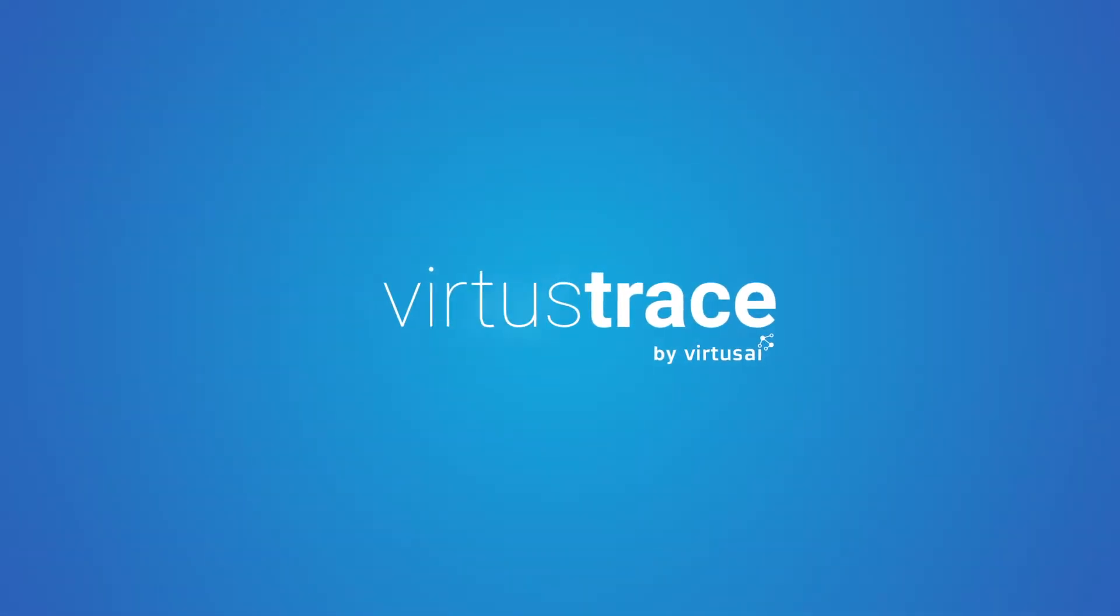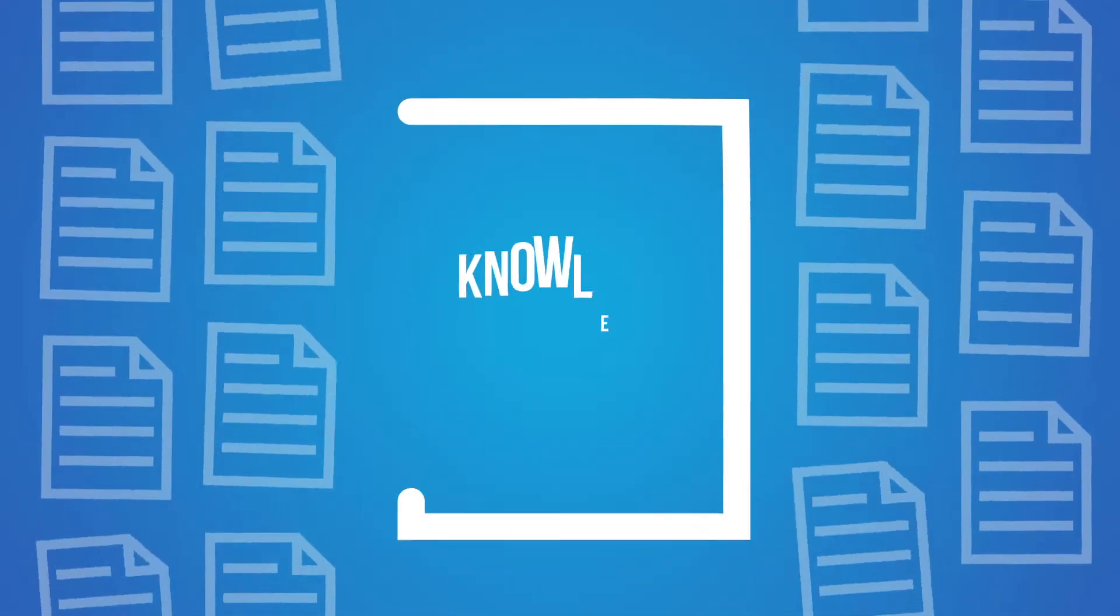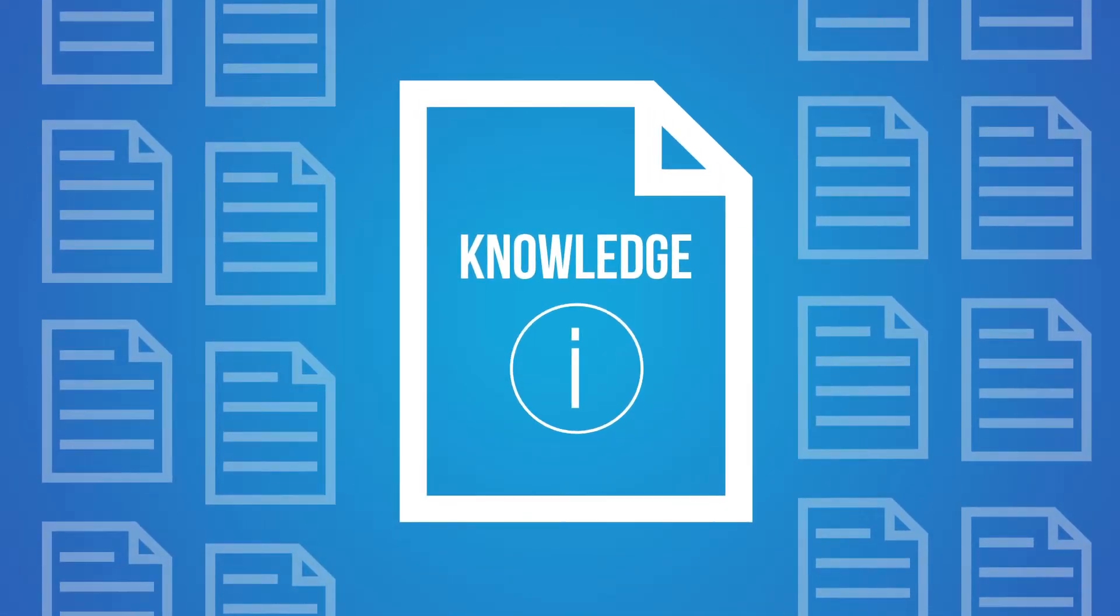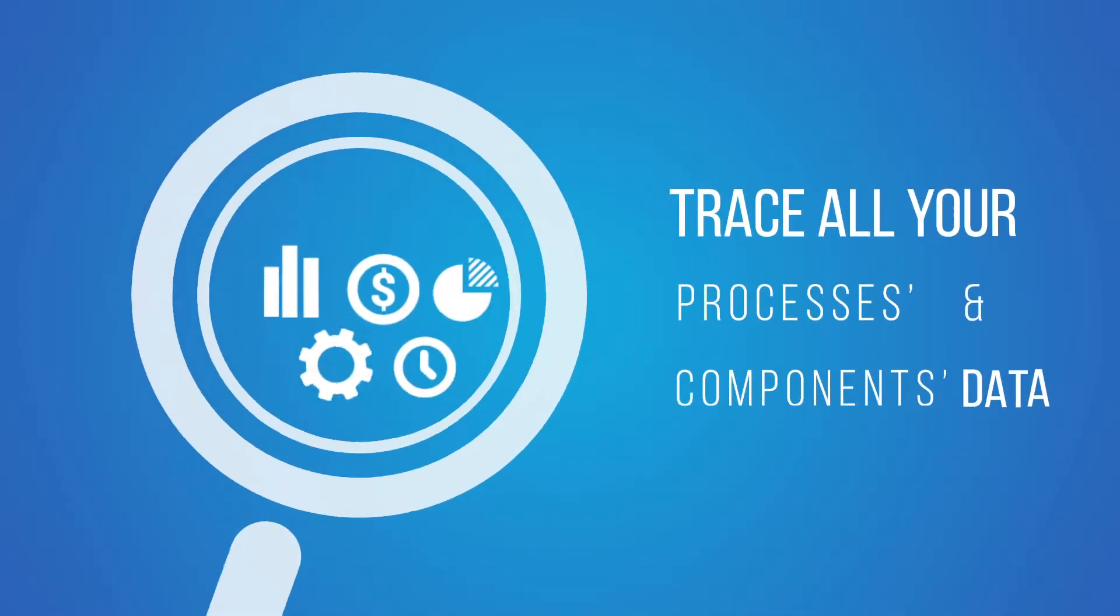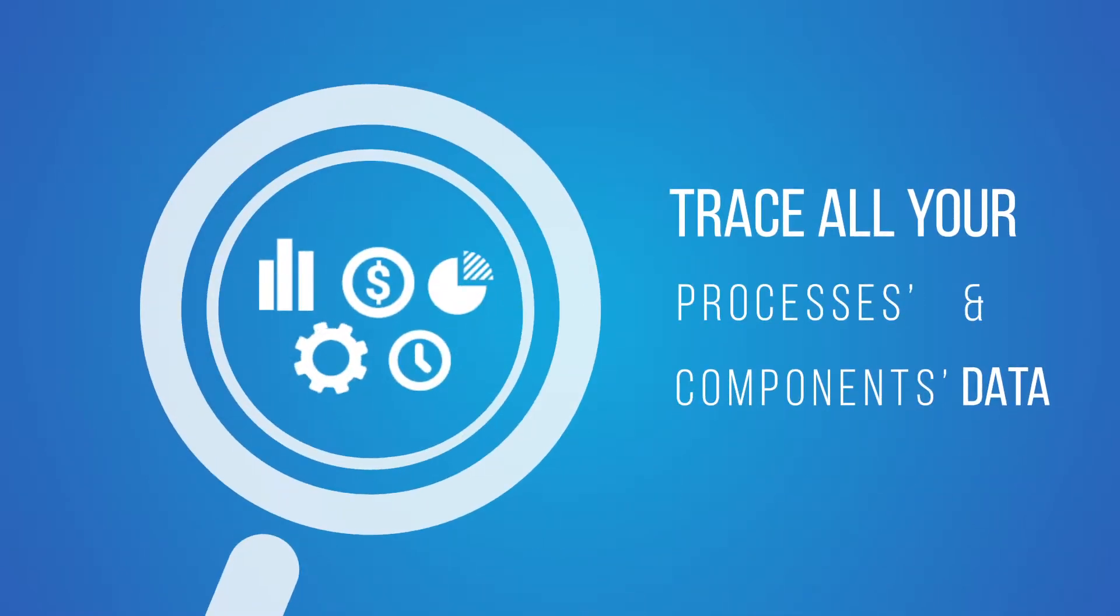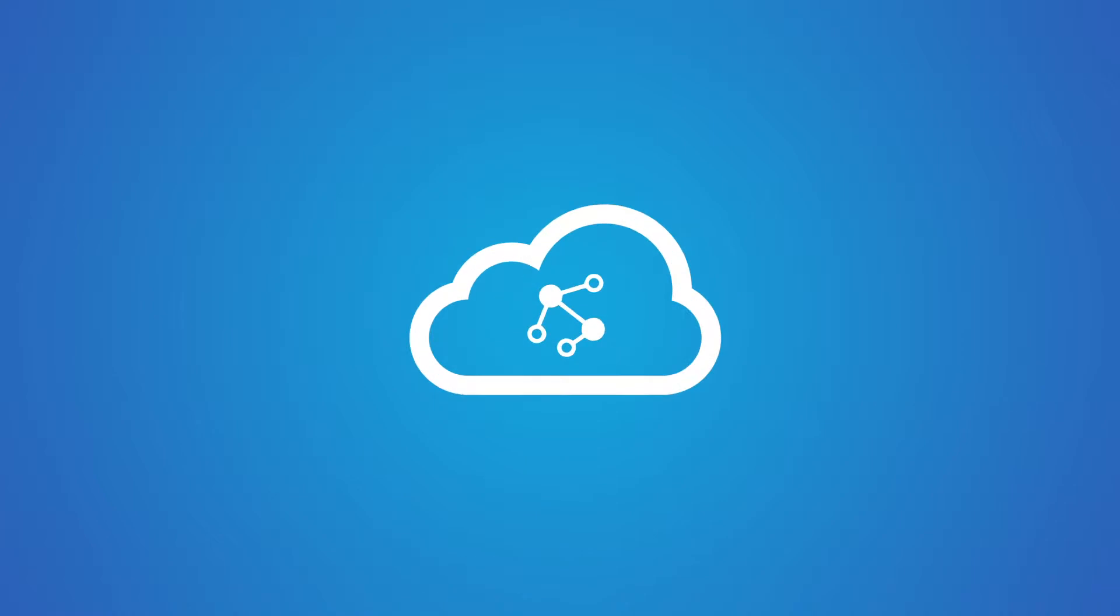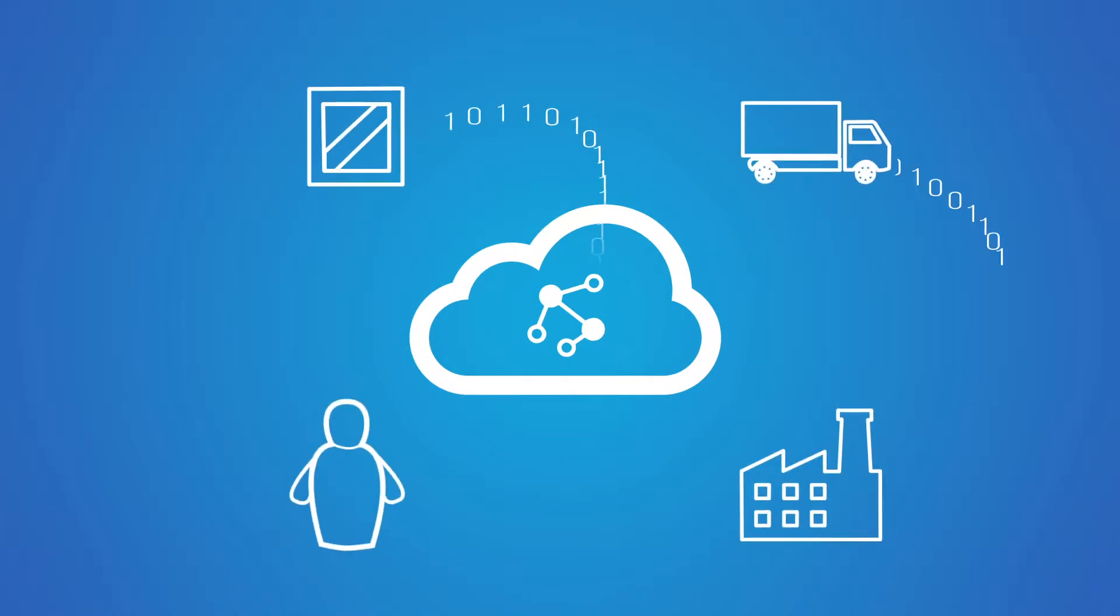VirtusTrace is a state-of-the-art platform that turns your data into knowledge. Collecting data from different data sources throughout the supply chain, it becomes the perfect and most unique traceability tool for your organization.